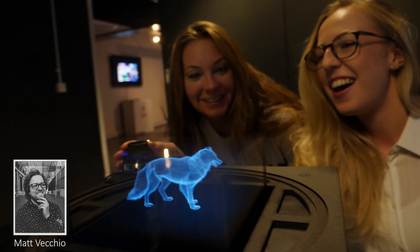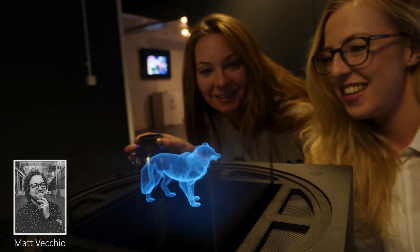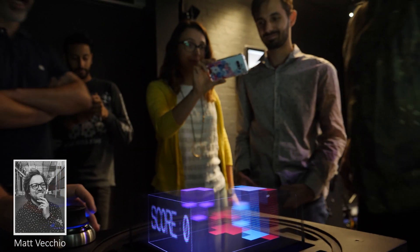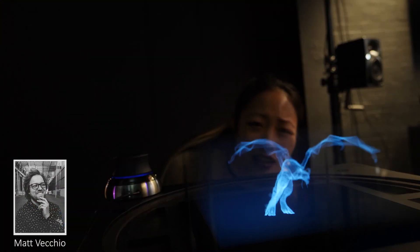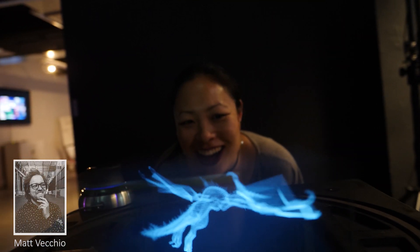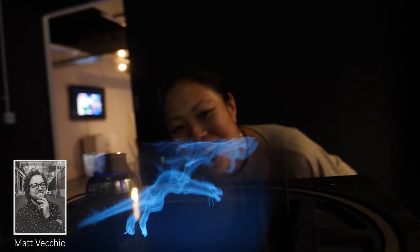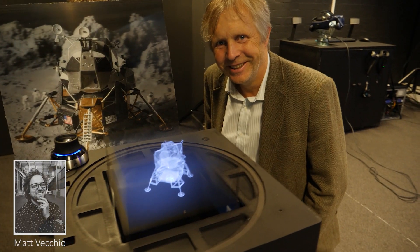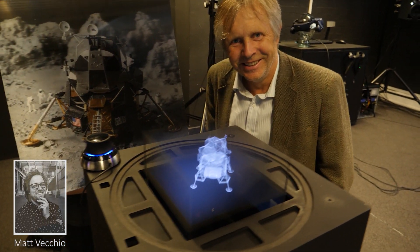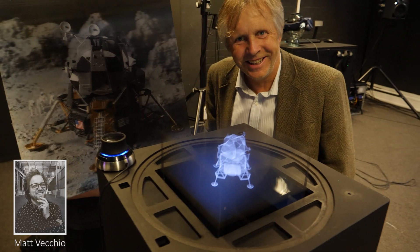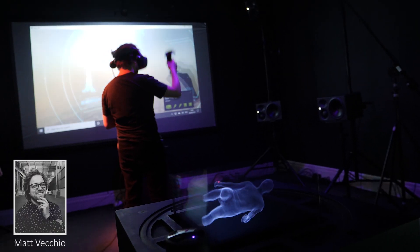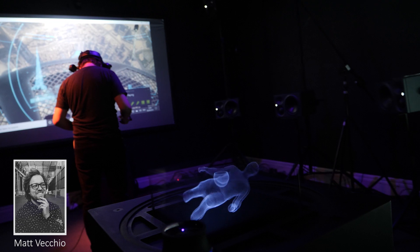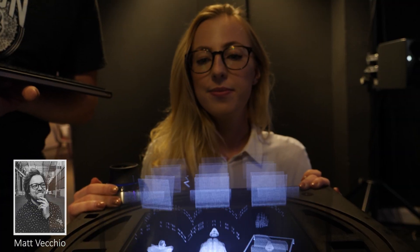We can show things like 3D models, animations, we can play games, we can show complex 3D data, and it's all viewable from any perspective. You can walk around the device and see it from that viewpoint. You don't need any headgear or glasses — you can see it with the naked eye and multiple people can see it at the same time.